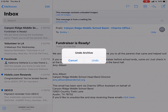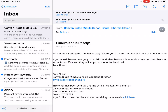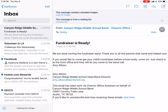I will click on Undo Archive. I will click on Undo. If you click on Undo, I will click on the email. I will back this email. I will click on this email.